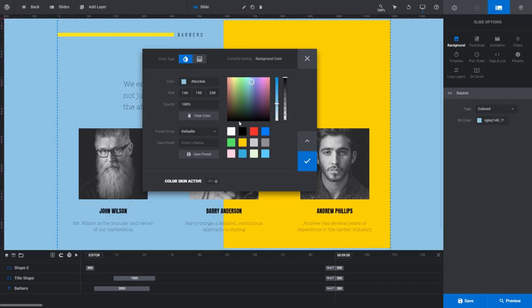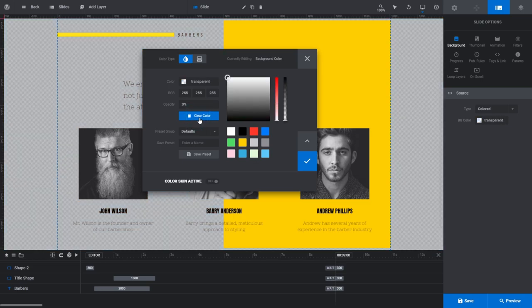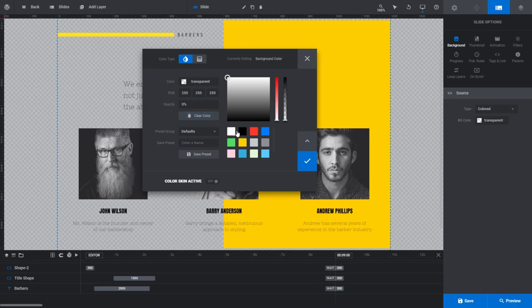Below the Opacity field we have the Clear Color button, which is also linked to the Opacity field. This button exists to make it fast and simple to set a transparent value if you decide you don't want any color at all. Clicking it sets all color variables to 0, and you can see the Opacity slider is also set to 0 now.